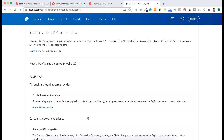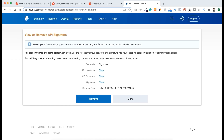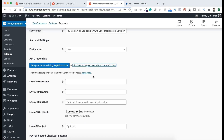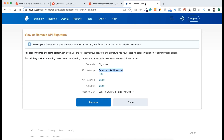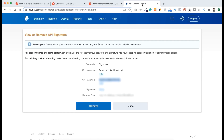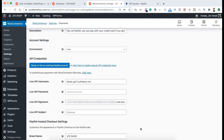Scroll down and find the NVP/SOAP API Integration — we want to use this one. Click Manage API Credentials. Here you can see your API username. Click Show, copy the API username, then go back to WooCommerce Settings and paste it into the Live API Username field. Do the same for the API Password and Signature — copy each from your PayPal account and paste them into the corresponding fields in WooCommerce.